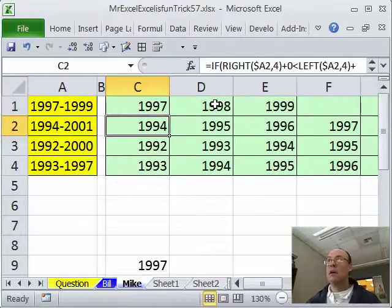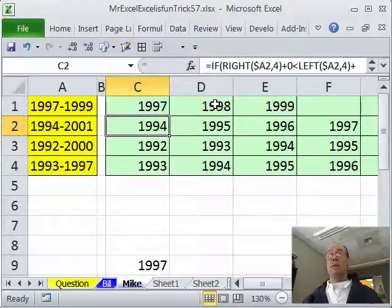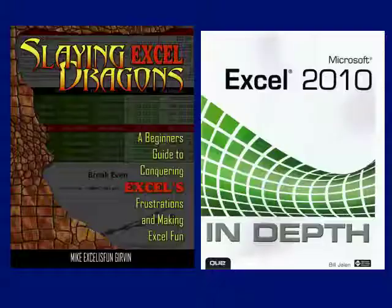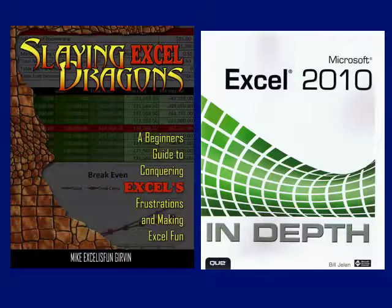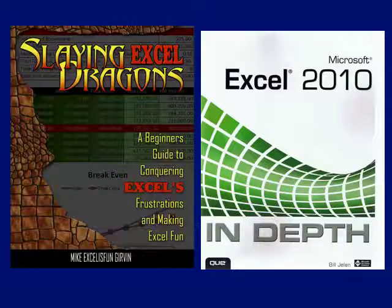Back to MrExcel. Mike, that was incredible — I loved it. I thought you were going to have to use an array formula, even better than what I thought you'd do. Excellent. Well, thank you everyone for stopping by. We'll see you next time for another Dueling Excel Podcast with MrExcel and Excel is Fun.